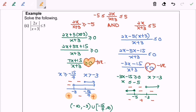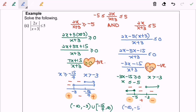Now we're going to decide the region, and we need to refer to the sign, which is a negative sign. So here is our region. Finally, our answer will be negative infinity until negative 5, union negative 3 until infinity, where negative 3 is not included.